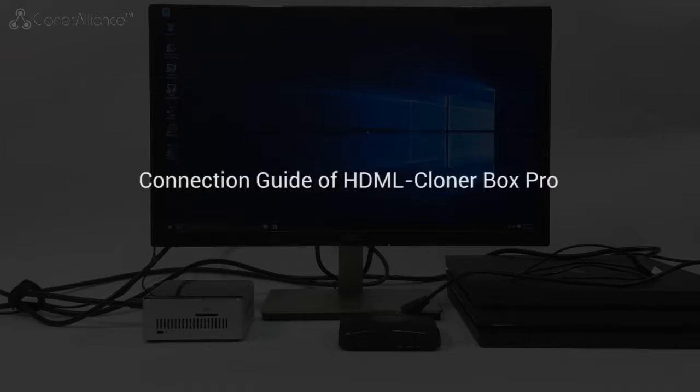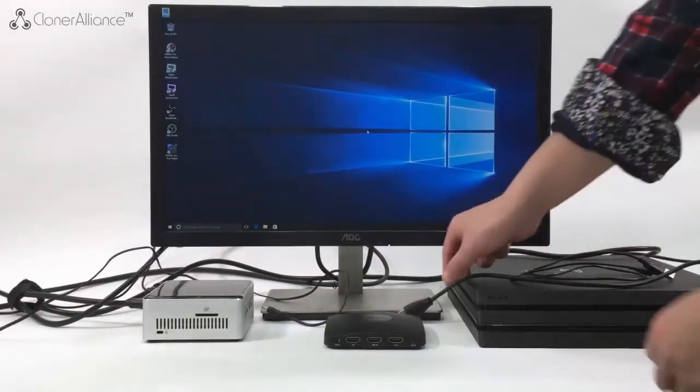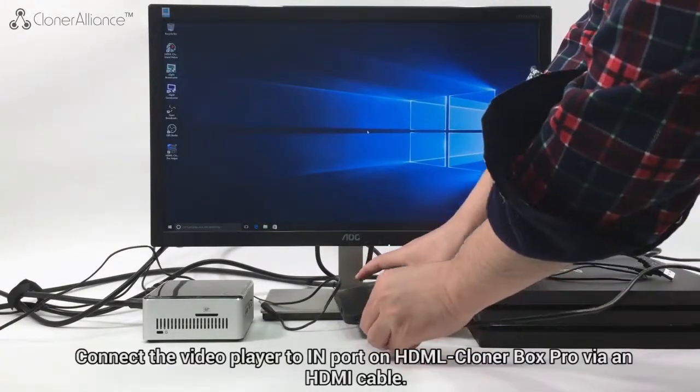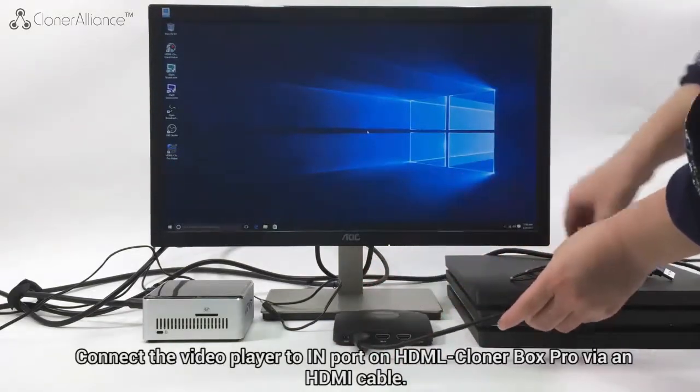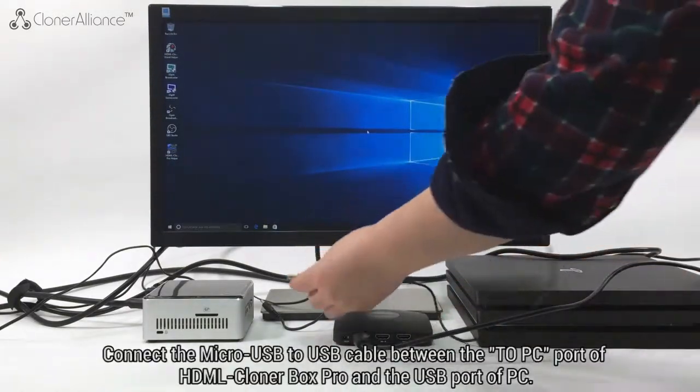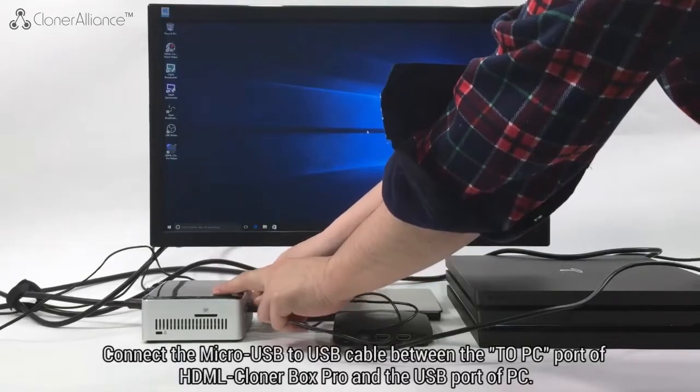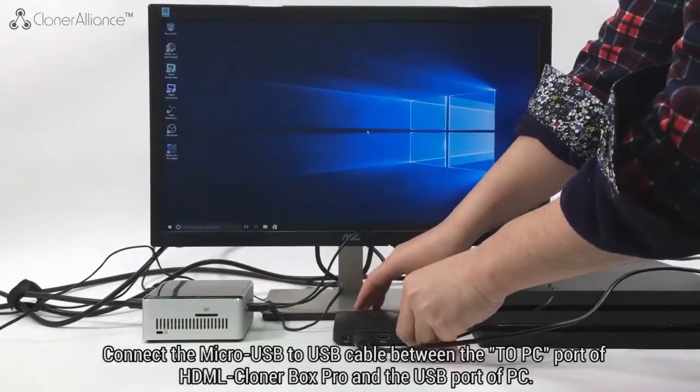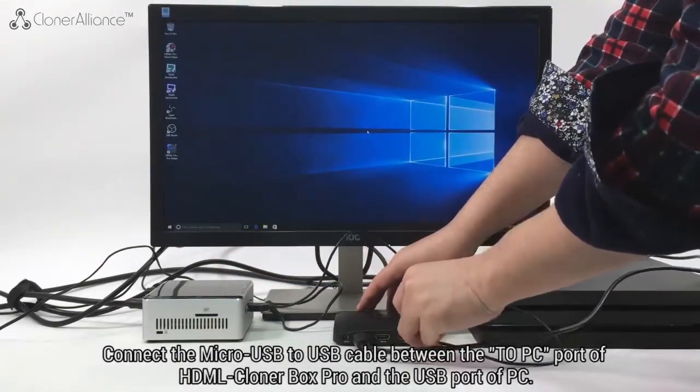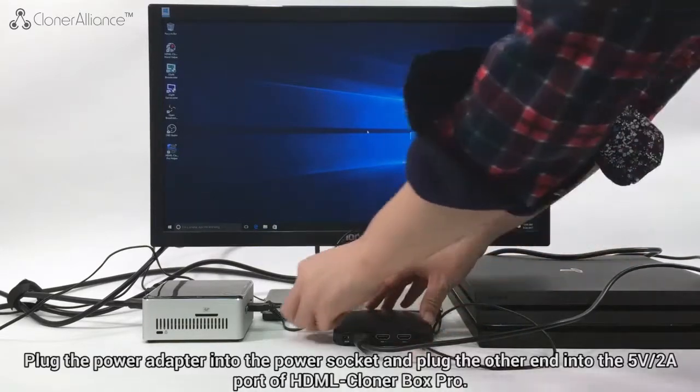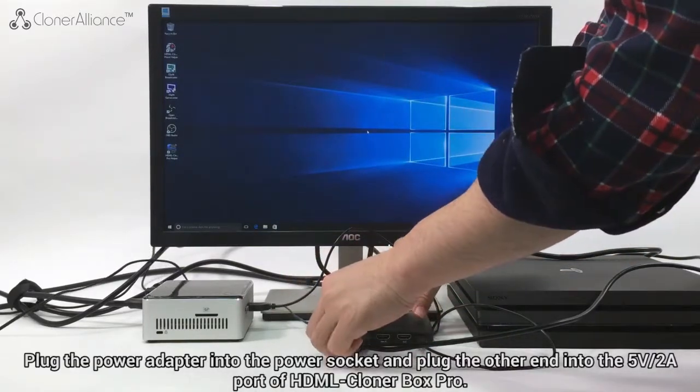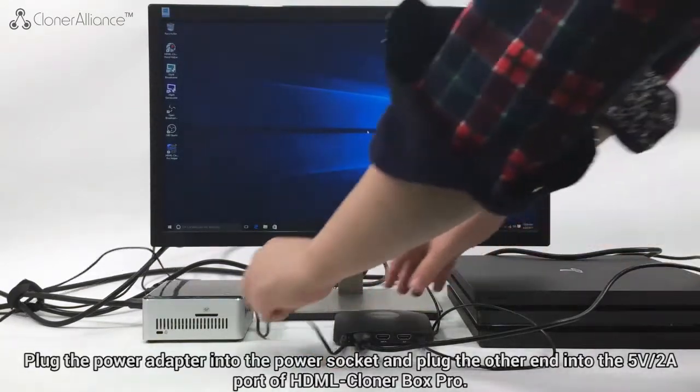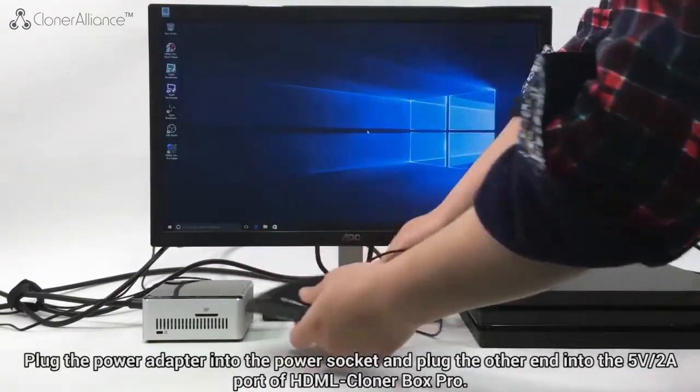Connection Guide of HDML Cloner Box Pro: Connect the video player to import on HDML Cloner Box Pro via an HDMI cable. Connect the micro USB to USB cable between the 2PC port of HDML Cloner Box Pro and the USB port of PC. Plug the power adapter into the power socket and plug the other end into the 5V-2A port of HDML Cloner Box Pro.